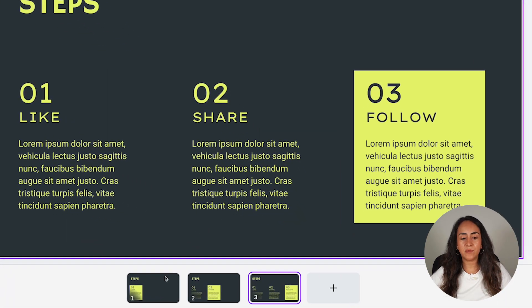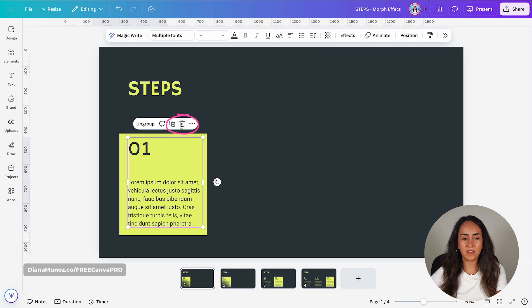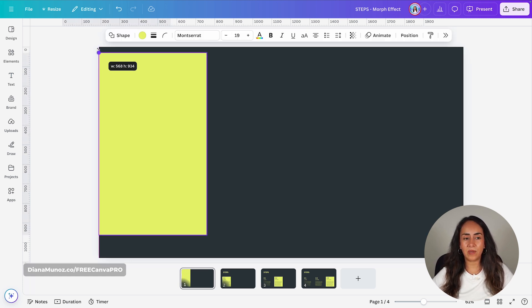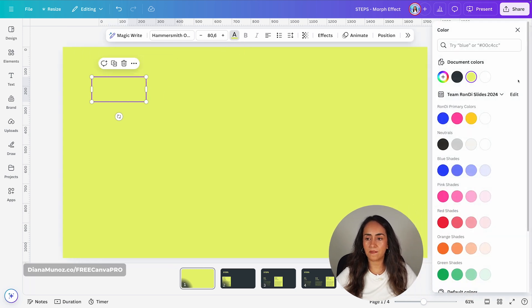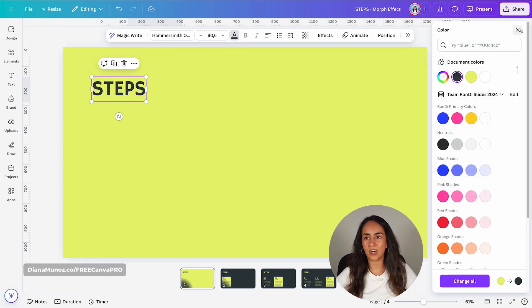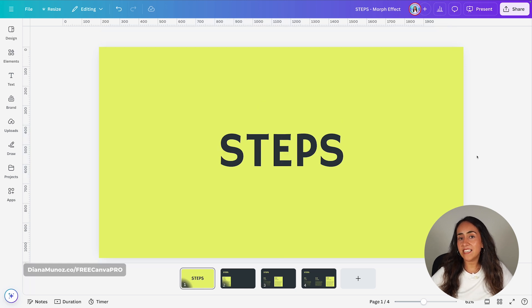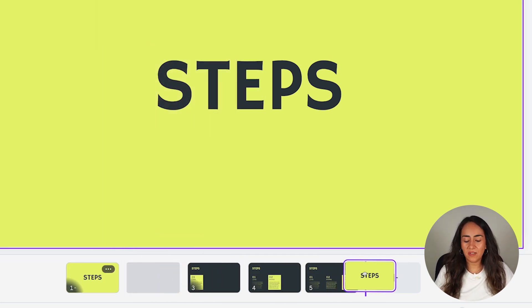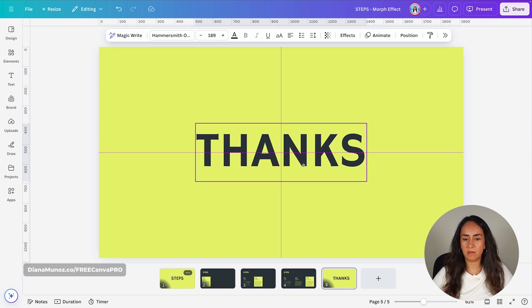Now we're going to create the cover and the last page. Duplicate page one and go back to page one. Delete this group of elements — we just need the title and the shape. Select the shape and make it bigger so it covers the whole page. Select the title and change its color to match the background. Increase the size and position it in the middle of the screen. To create the last page, duplicate page one and move it to the end of the presentation deck, then change the text to "Thanks" or "Thank you" and center it.